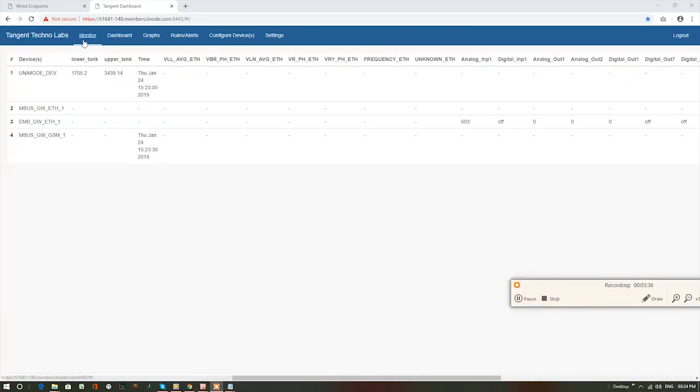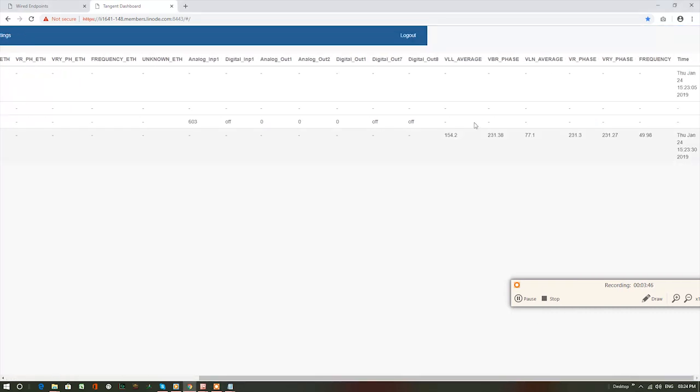Here, we can observe the live data coming from the Modbus. These are the parameters we are reading with the timestamp.